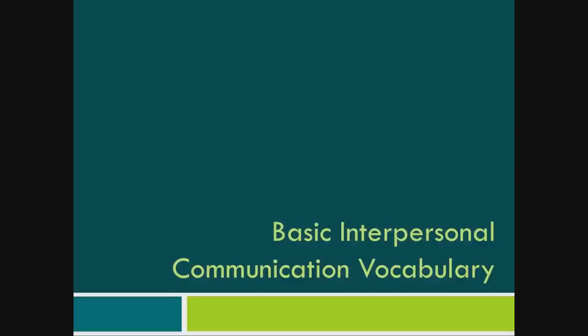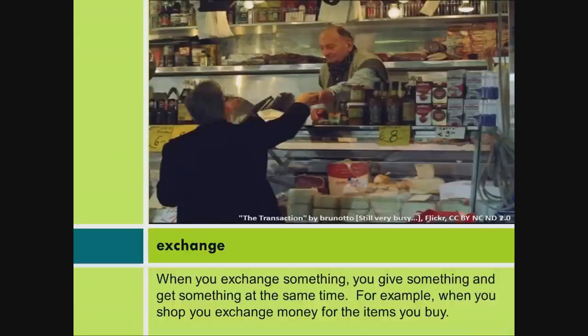Basic Interpersonal Communication Vocabulary. Exchange: when you exchange something, you give something and get something at the same time. For example, when you shop, you exchange money for the items you buy.